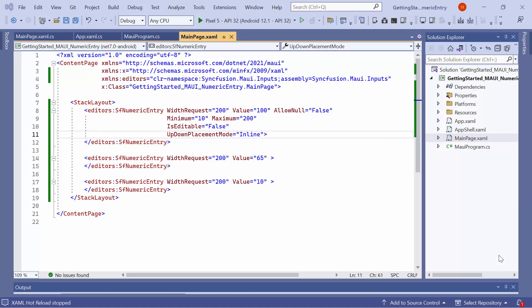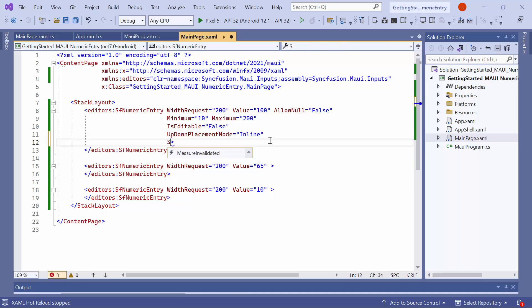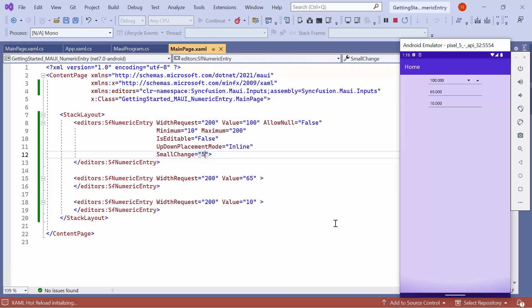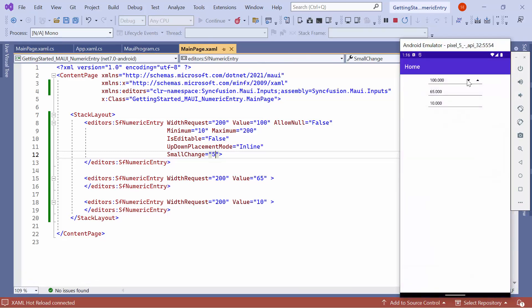By default, values in the control are changed based on the SmallChange property. For example, I set the SmallChange property to 5. Looking here, the numeric entry control increments or decrements the value by 5 every time the up-down buttons are used.